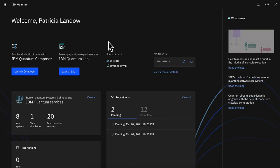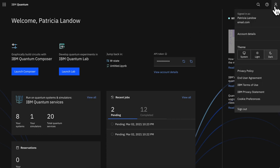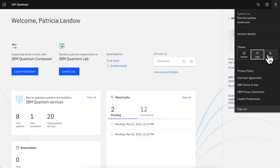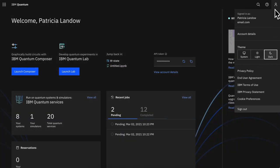Tired of staring at a white screen while you code? All of IBM Quantum can now be themed to your preference from within the account dropdown.